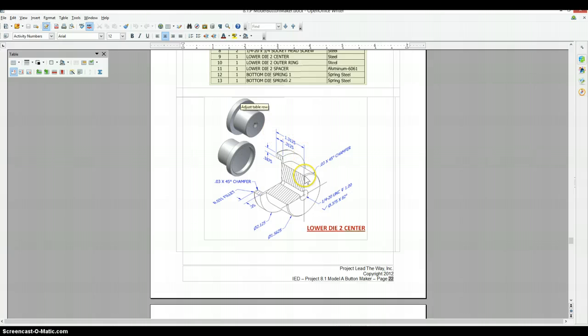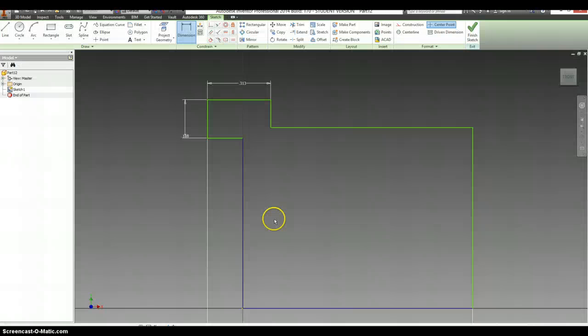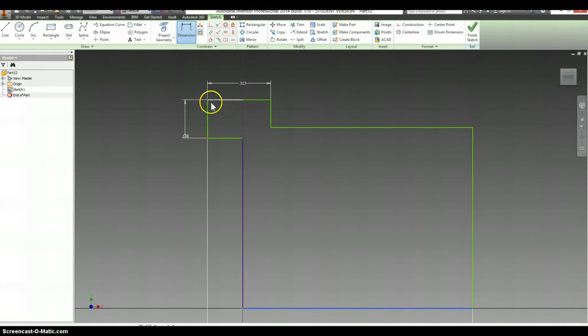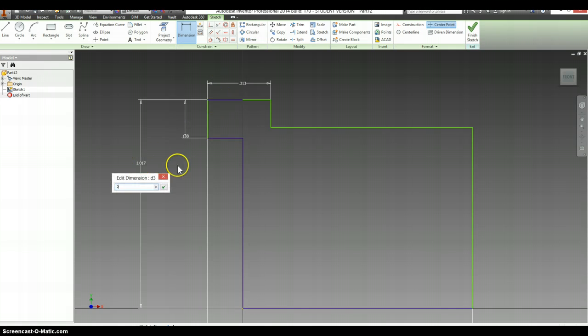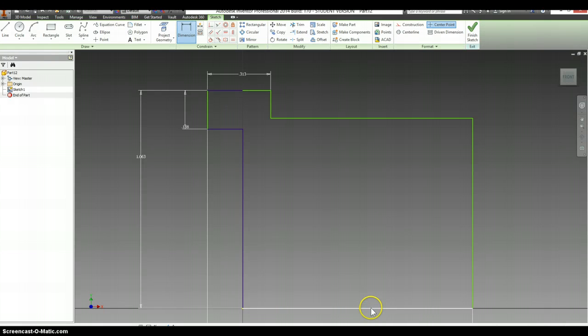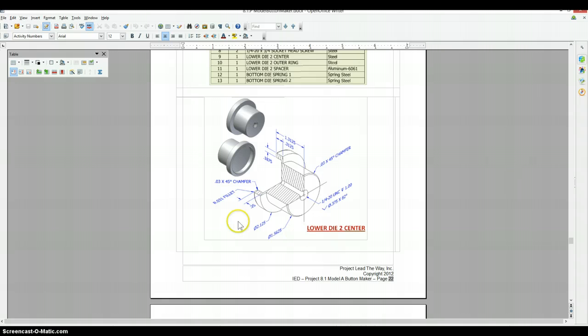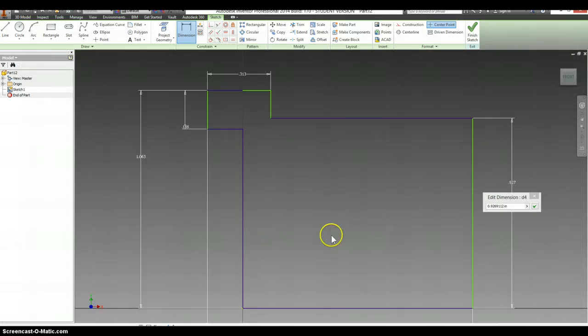From here to here we already have, and then we just need the diameters. So 2.125 from here to here, but it should be half of that because we have the radius, not the diameter. For this side, 1.5625, again divided by 2.